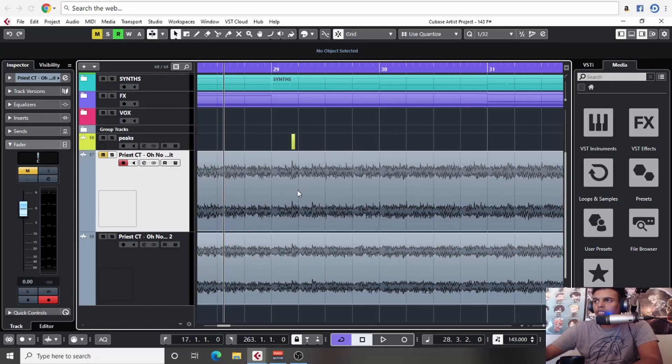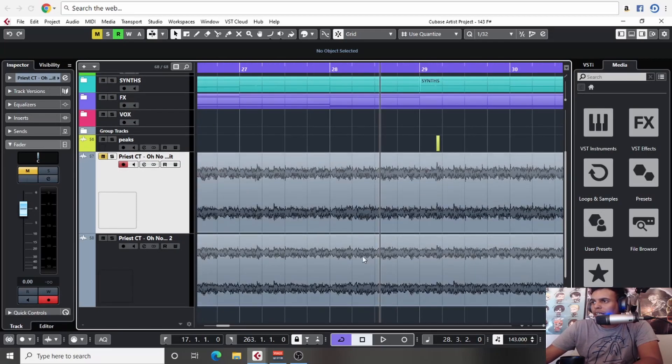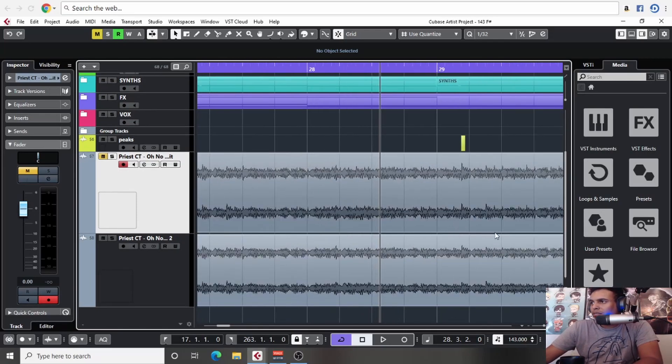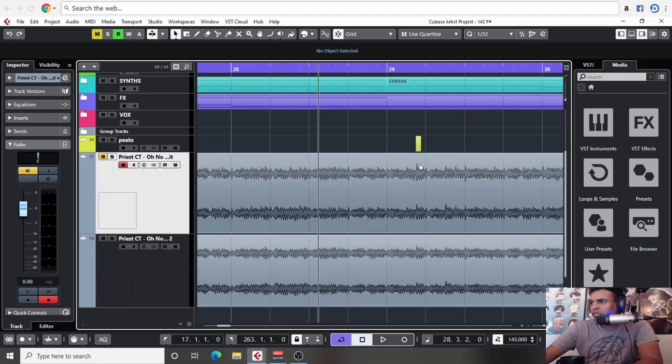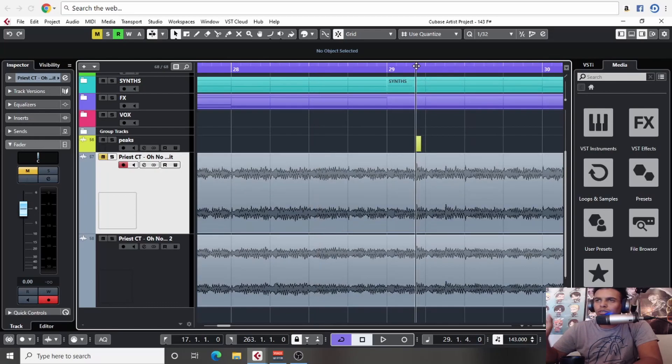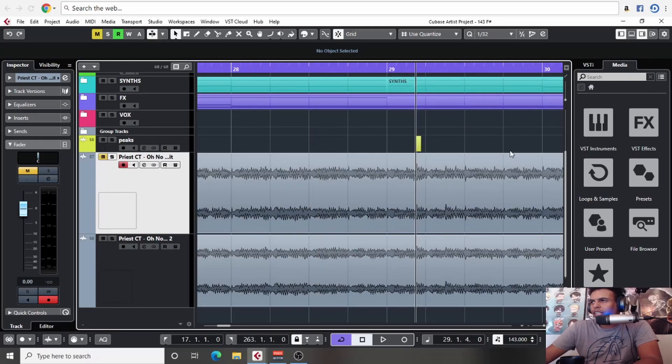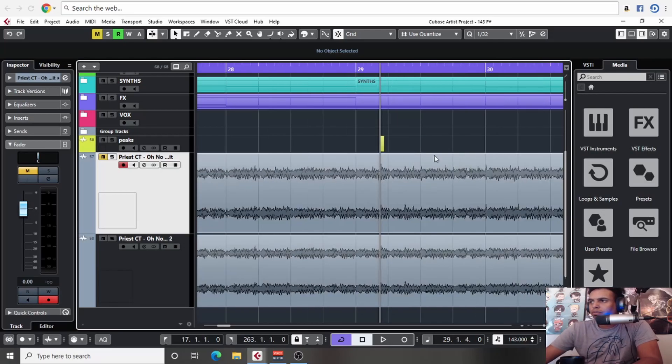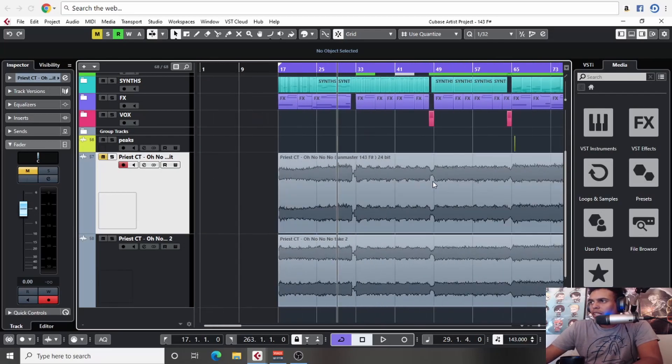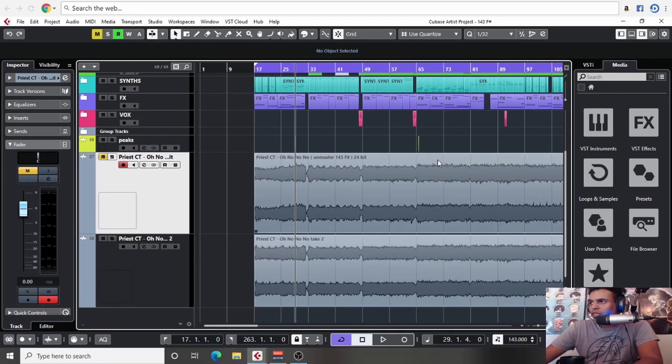If we want, we can throw a compressor on just to control the whole channel itself. But I think for now, that's good. I'm trying to do no VSTs for now, just so that everyone can be able to do this. Let's look at our next one.